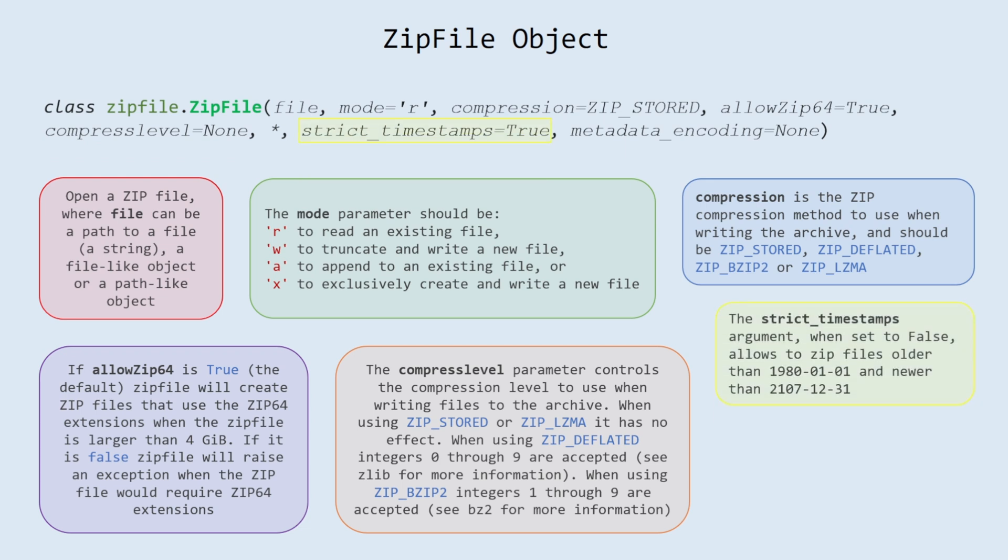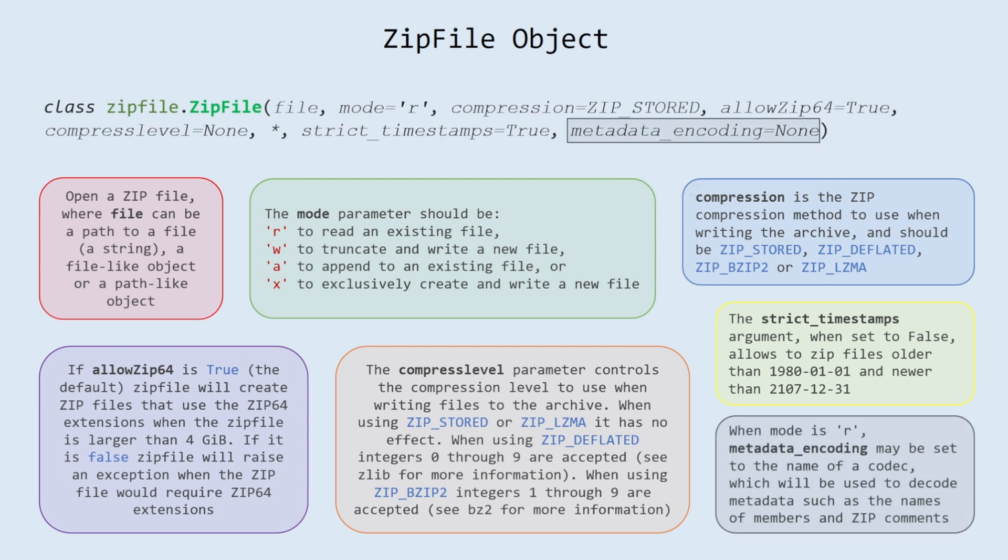Strict timestamps. The strict_timestamps argument, when set to false, allows to zip files older than January 1, 1980 and newer than December 31, 2107.